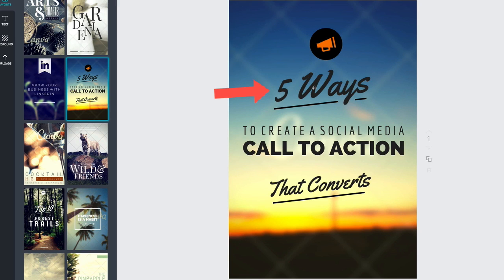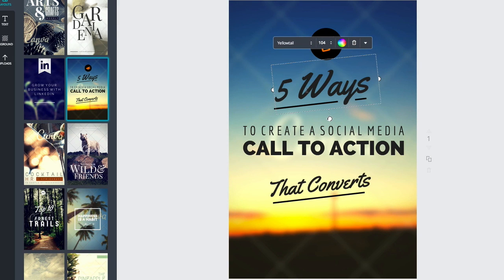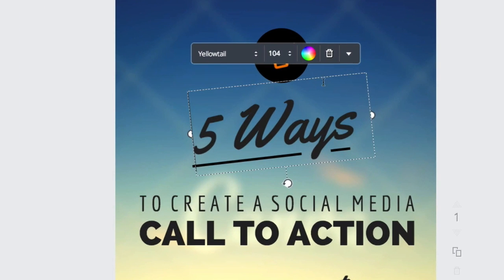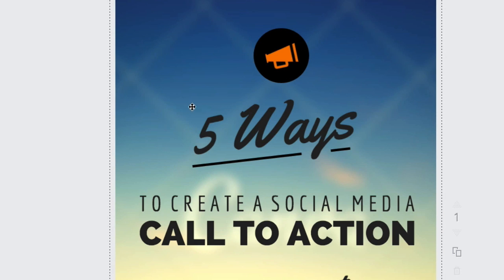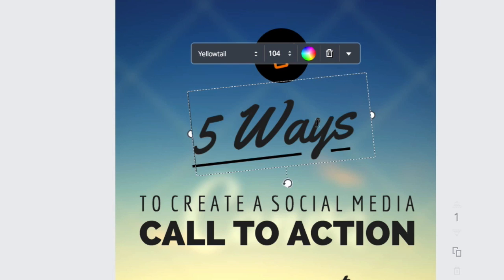In order to start playing with the text, you need to click on the element itself. I've just clicked on the 'Five Ways' text here. Click anywhere on the text and you can see a dotted line box comes up. If I click away to show you again, it highlights it for us. The first thing you'll notice is that at the top you have a panel which gives you a lot of options for this piece of text, and we'll just run through those one by one.